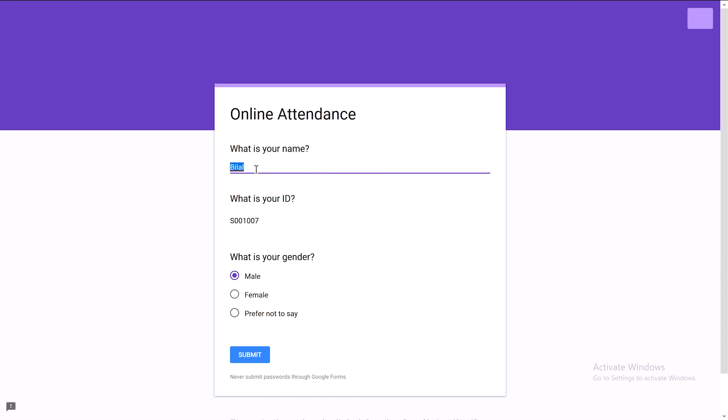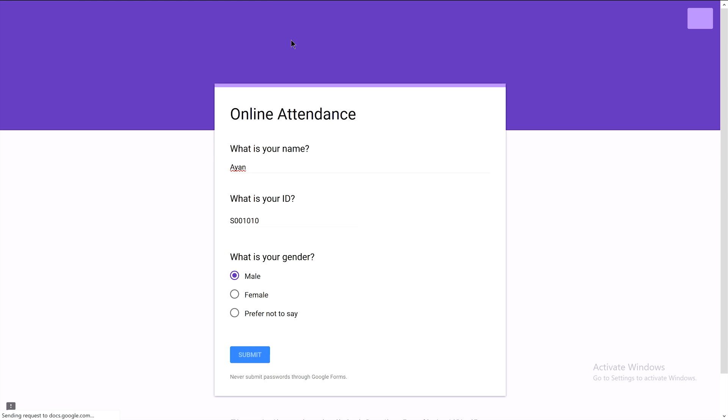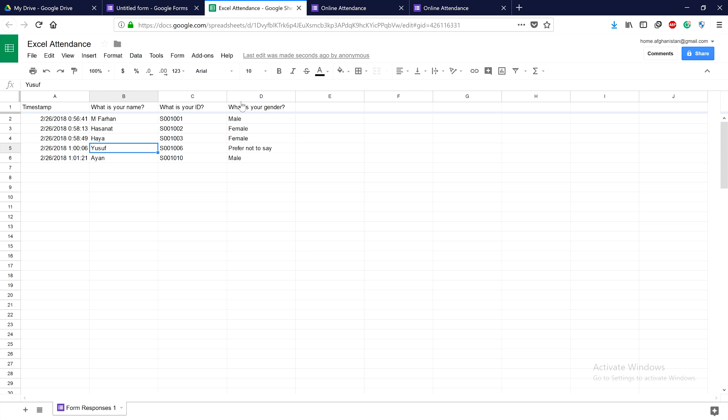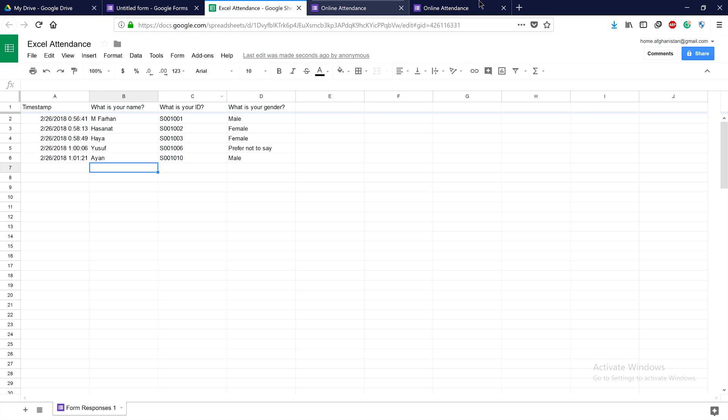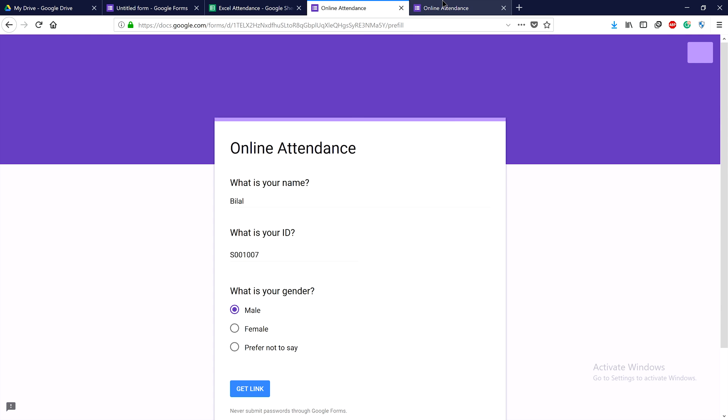For example, a student could change the name to their friend Iyan with ID 10 before submitting. So there are still chances to submit attendance for friends.